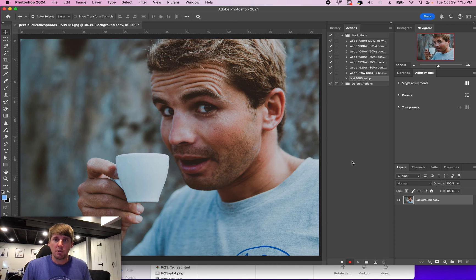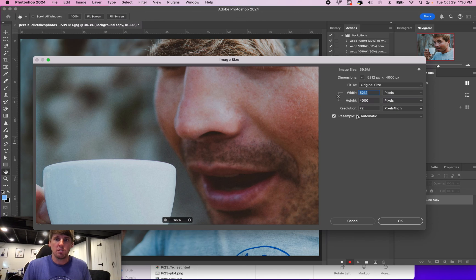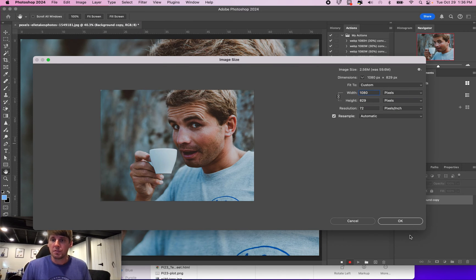The first thing we got to do is size this image down. Go to image size. We're going to put this at 1080. Click OK.